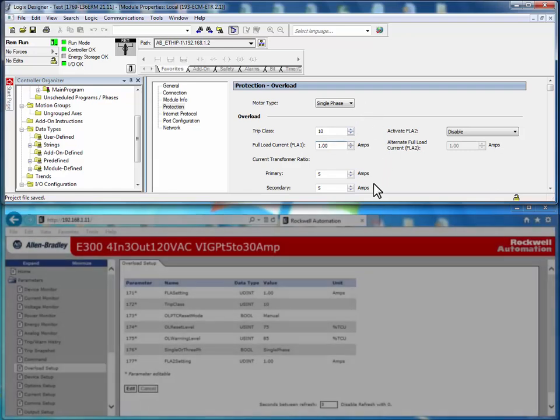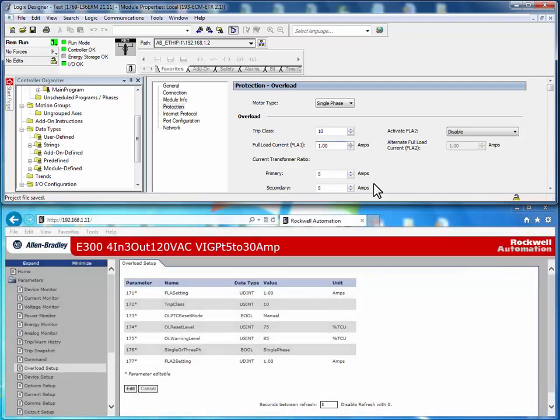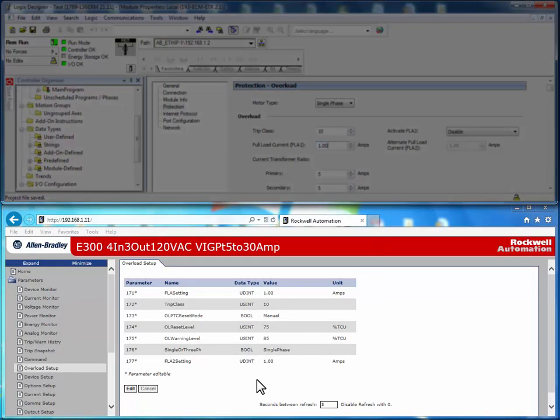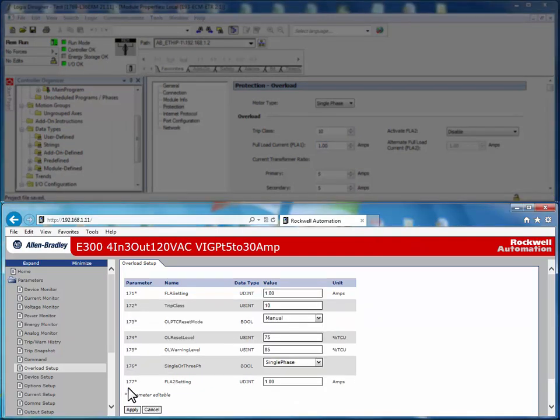If we try to change any of these configuration parameters through the E300 web server, in this example, we will set the FLA setting to 10.00 amps.